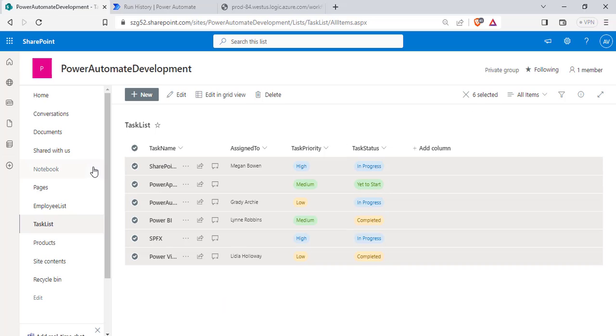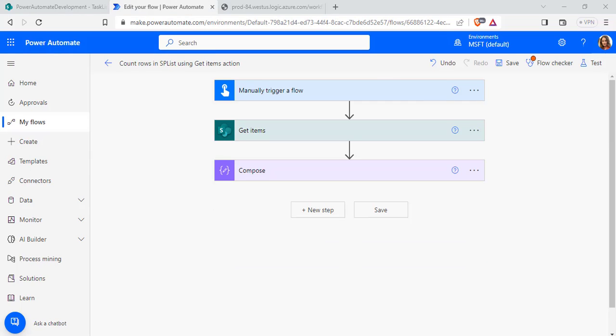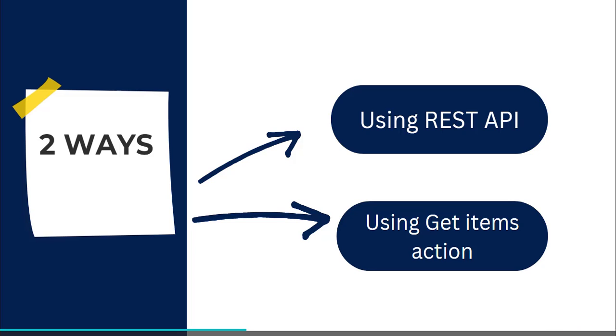Here you can see in the task list, there are 6 items presented. So this is how to count rows that are presented in the SharePoint list using the Get Items action.